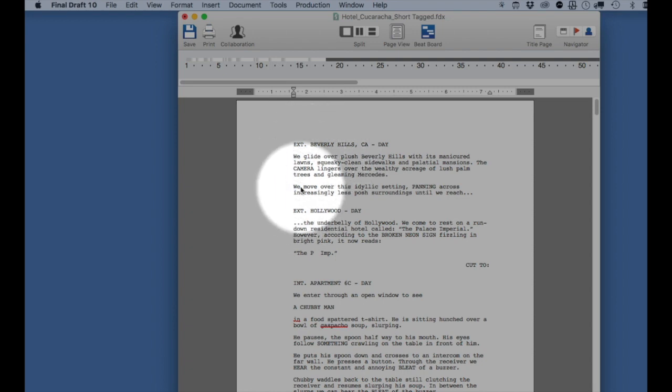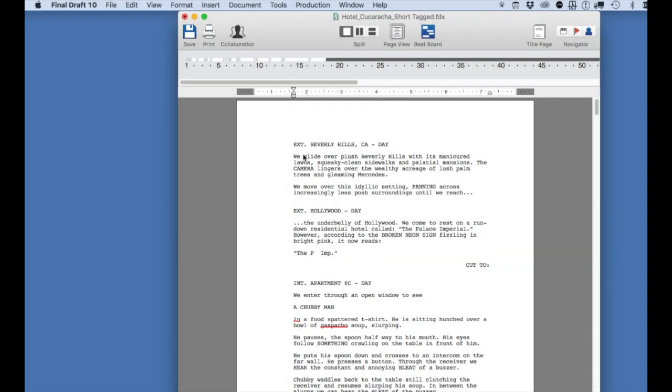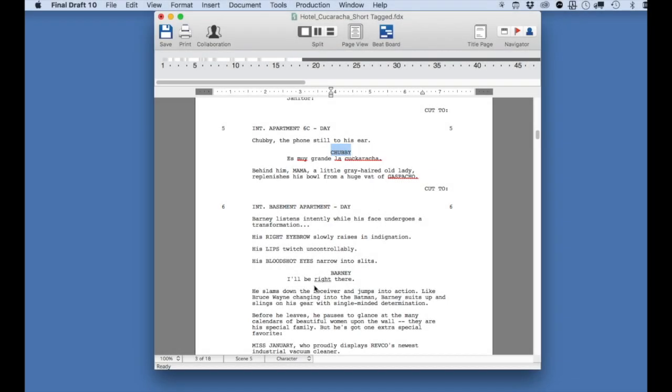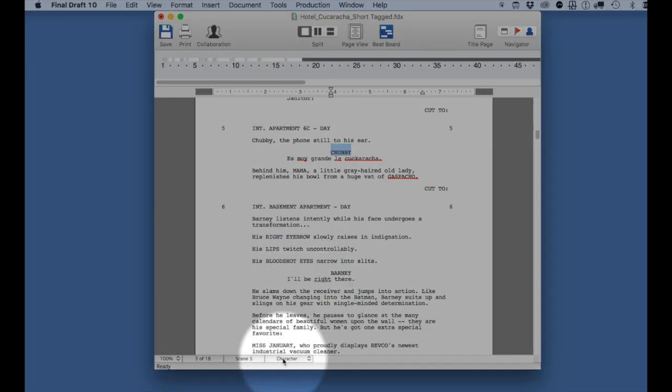Next, make sure that the screenplay is formatted properly. Sluglines should be formatted as sluglines. Characters and dialogue should be formatted as characters and dialogue.